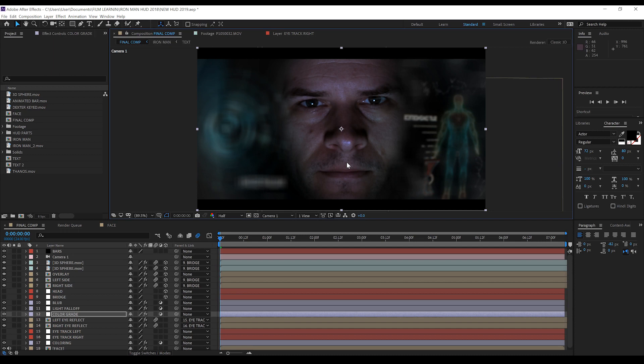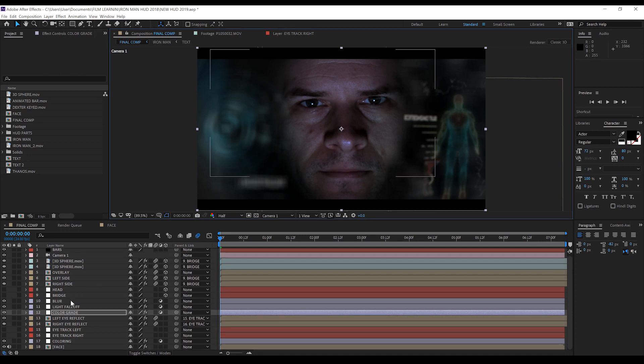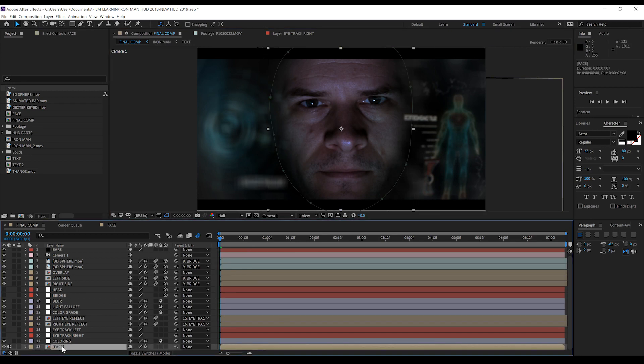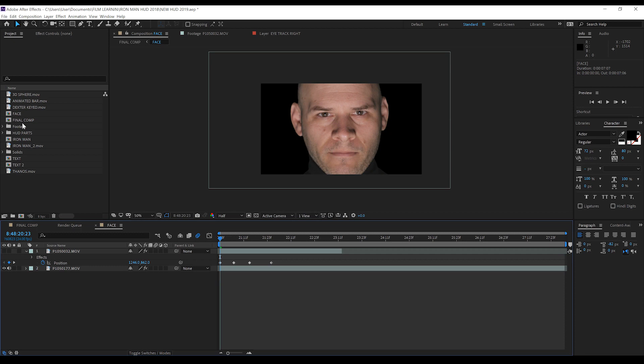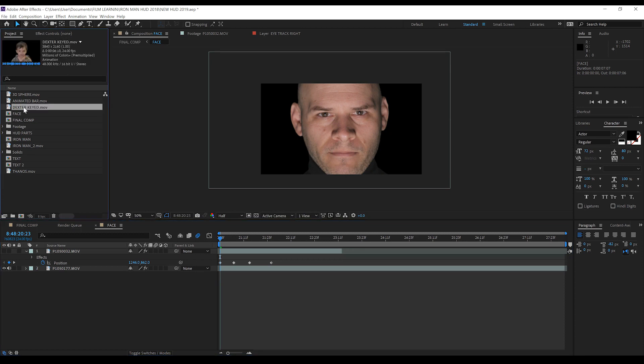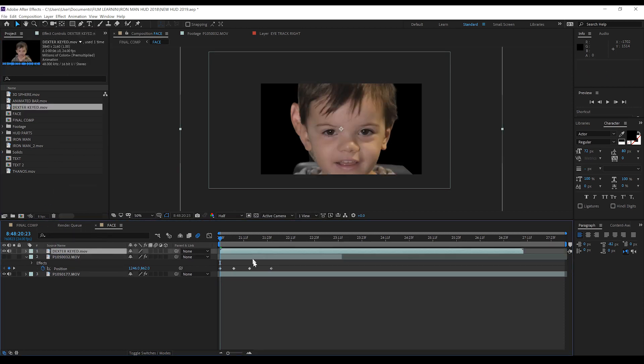As you can see when you open up the project file you are greeted with my big nose mug as a default example video. So in order to introduce your own footage and have all of the HUD track with your face it's going to be pretty simple. All we have to do is open this comp marked face.